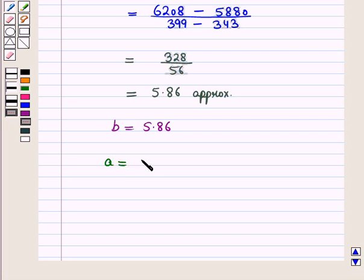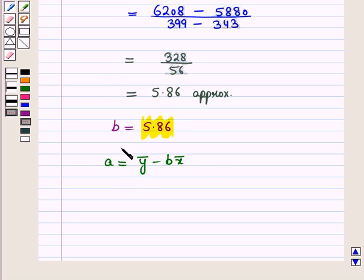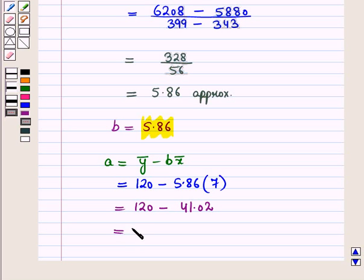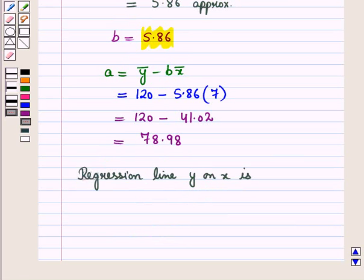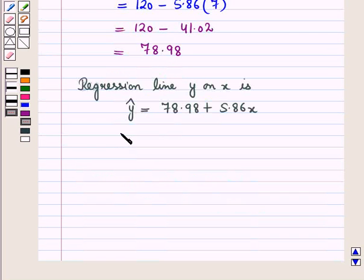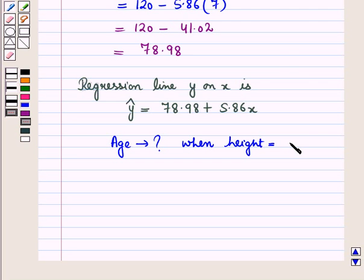We know that a equals y-bar minus b times x-bar. Putting in the values of b (5.86), x-bar (7) and y-bar (120): a equals 120 minus 5.86 times 7, which equals 120 minus 41.02, which equals 78.98. So the regression line y on x is given by y-hat equals 78.98 plus 5.86 times x.